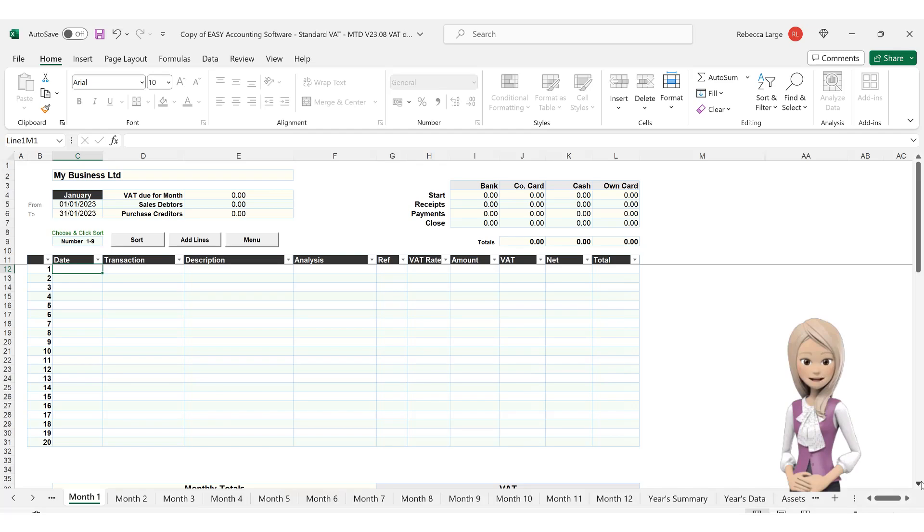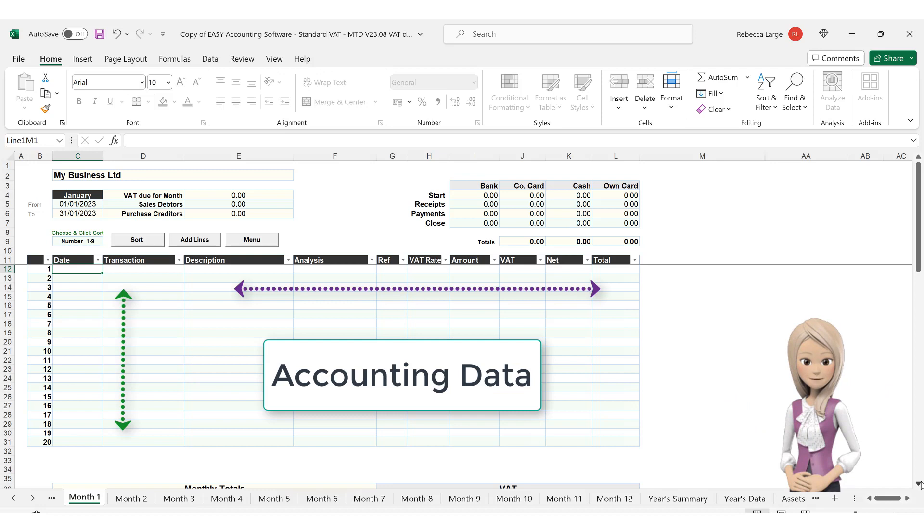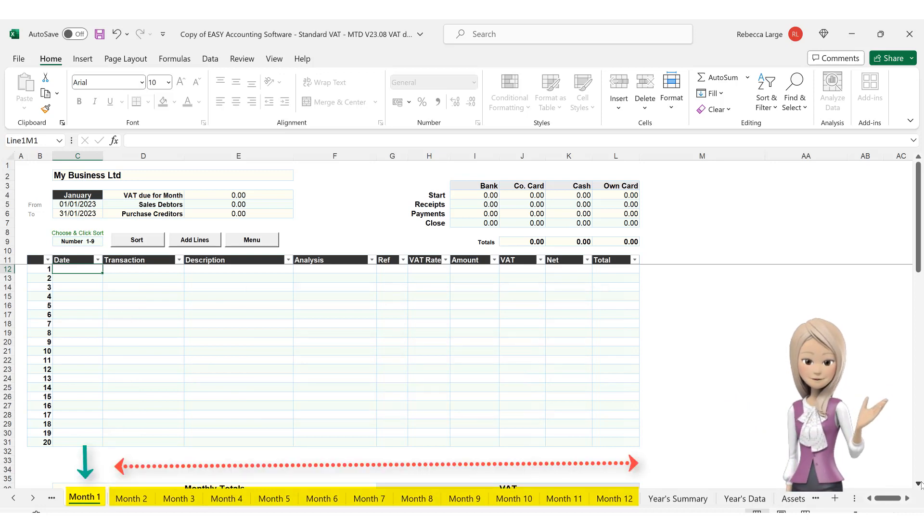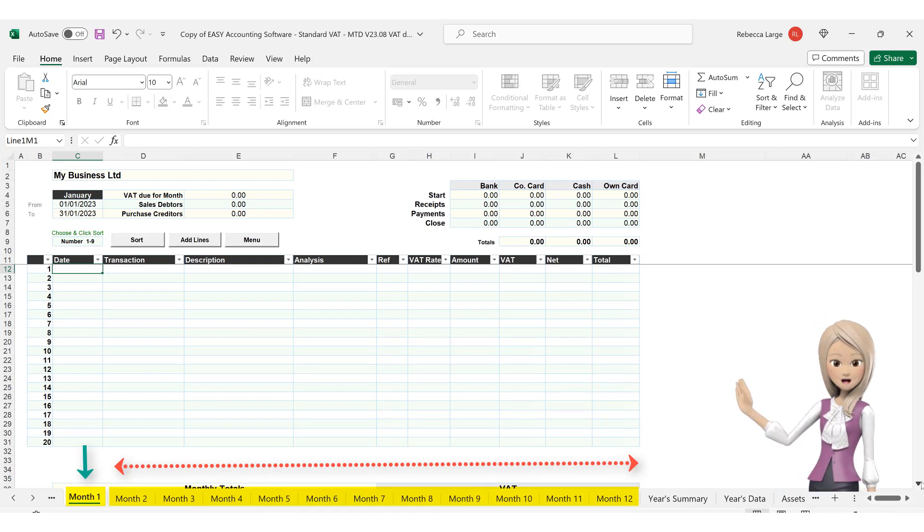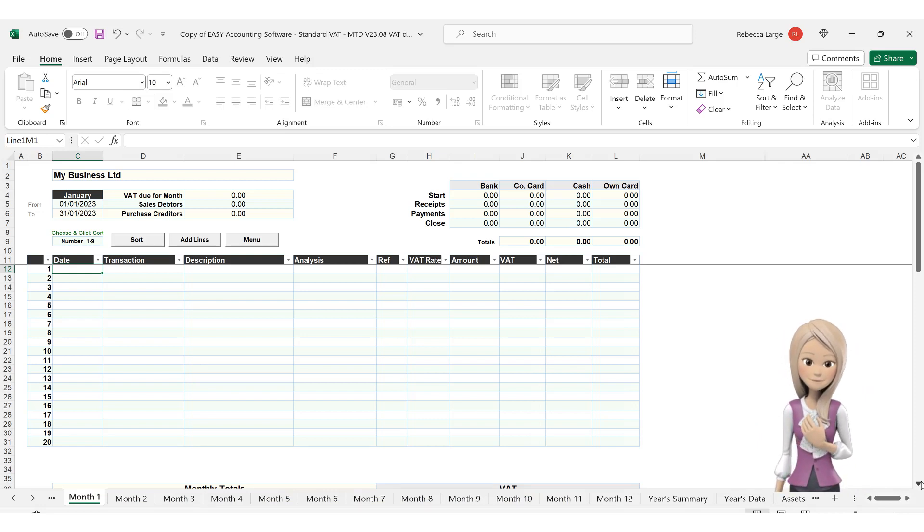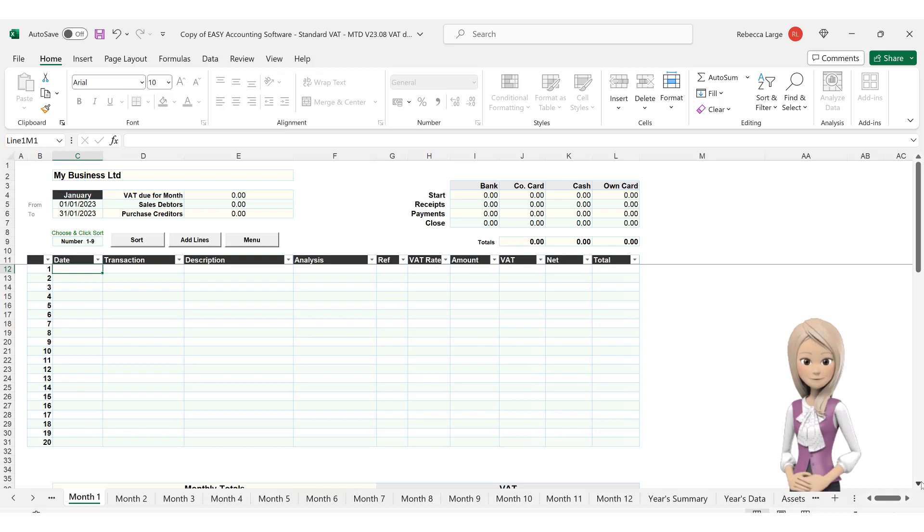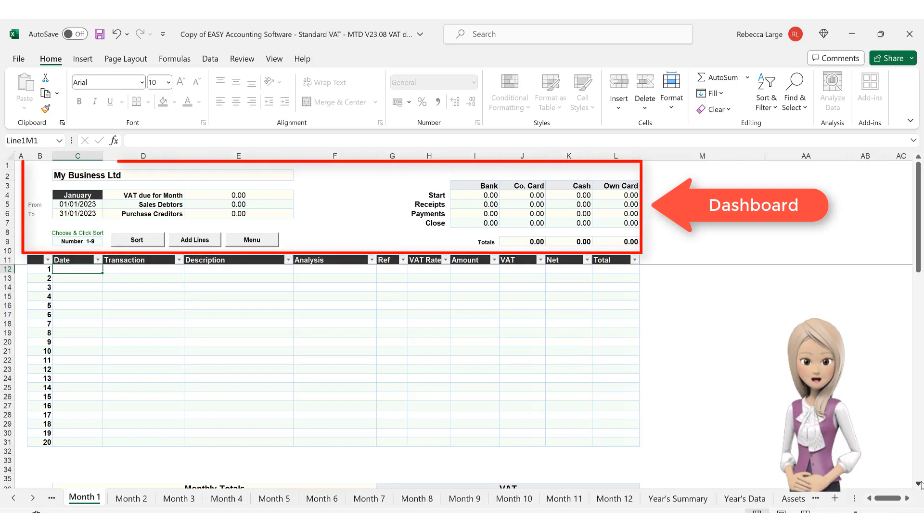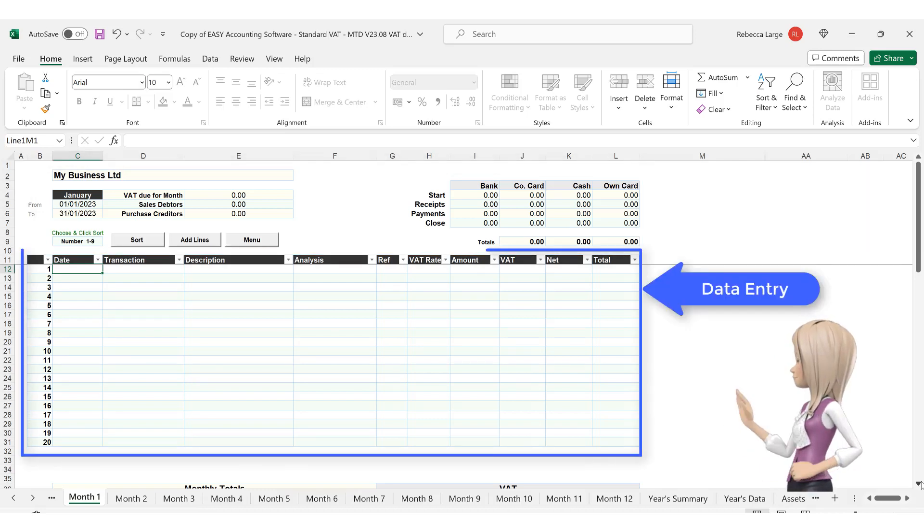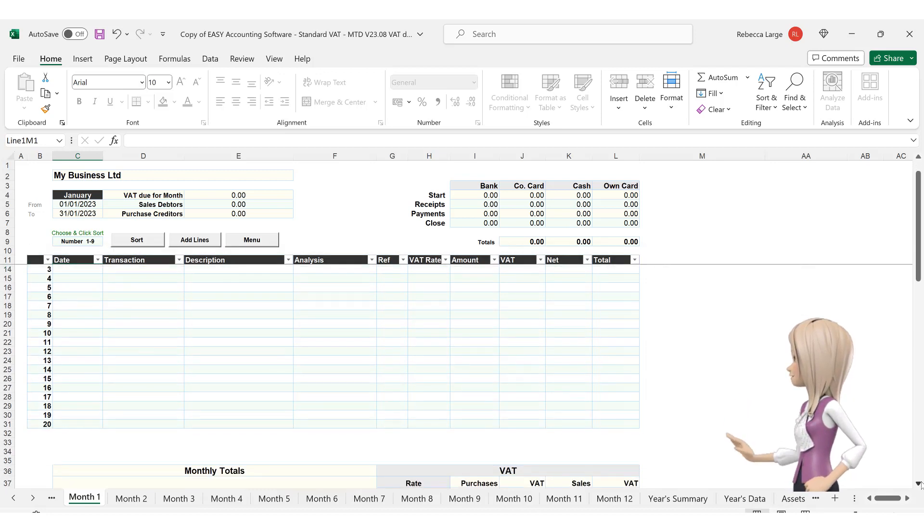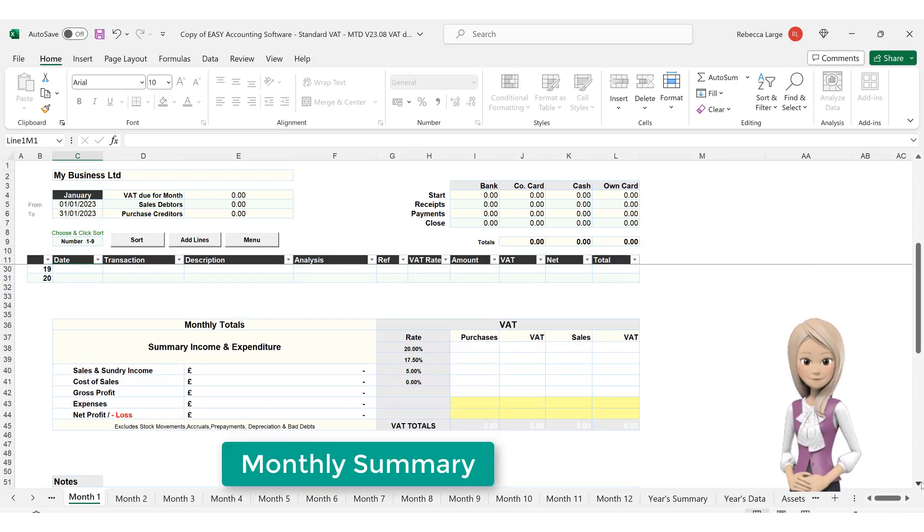The Monthly Worksheets is where all your accounting data is entered. Starting with Month 1, you have 12 identical worksheets which will process your accounting data for the entire year. Your version of the software may vary slightly from that on-screen, but the essential components are all the same. Each Monthly Worksheet comprises the dashboard at the top of the Monthly Worksheet, then the Data Entry section in the middle, and finally a Month Summary section at the foot of the worksheet.